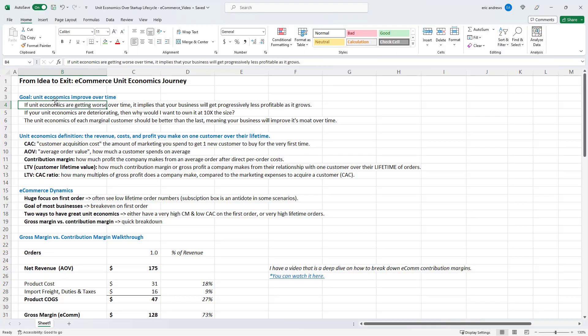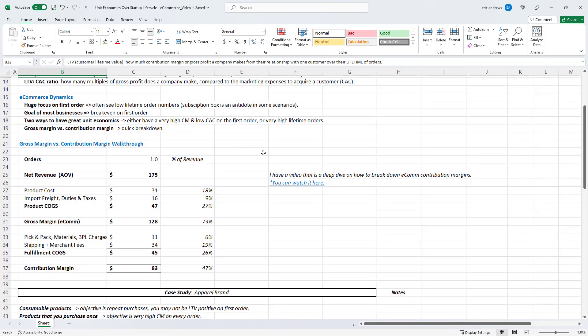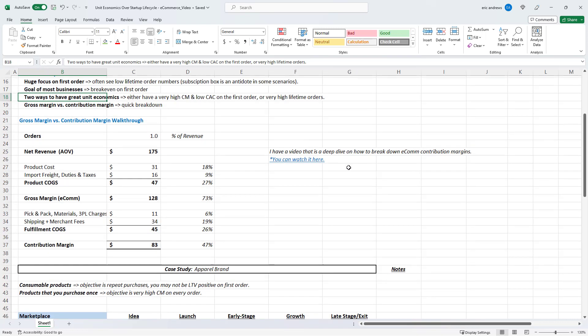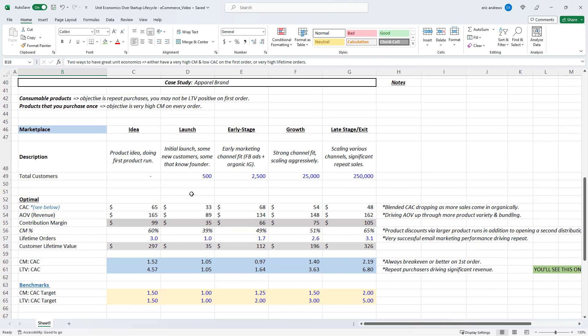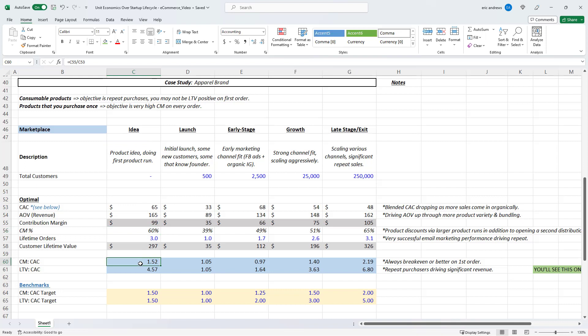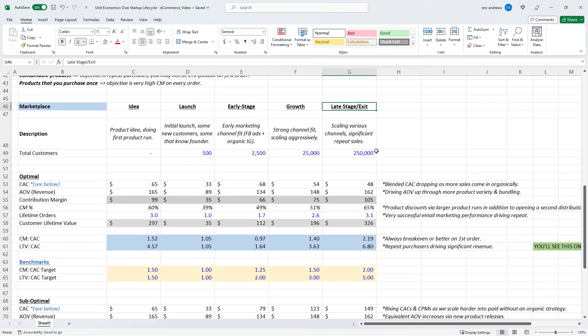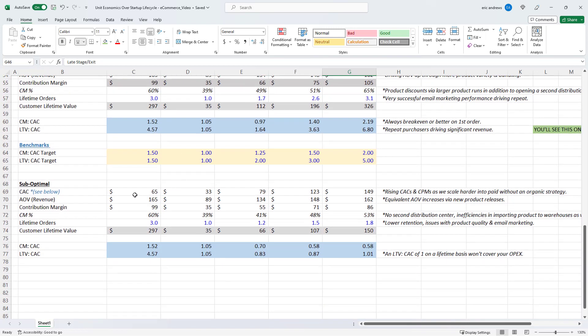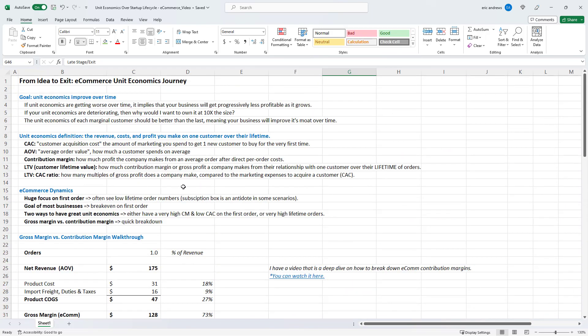We're going to walk through unit economics, how they work, the different components that go into them, some specific dynamics that we see in the ecommerce industry. Quickly cover what contribution margins are because there's a lot of people in ecommerce with questions about what is gross margin versus contribution margins. And then we're going to do a case study where we're going to look at benchmarks. So we're going to look at CAC, contribution margin, contribution margin to CAC ratio, LTV to CAC ratio for a business as it scales up. So you have your idea phase, your launch, early stage growth, and then late stage business. And I'm going to show you what all of these ratios and unit economics should look like in an optimal scenario where business is in a strong position where it can turn a profit and keep growing. And then in a suboptimal scenario. So I'm going to show you what the benchmarks look like if a business is not performing well.